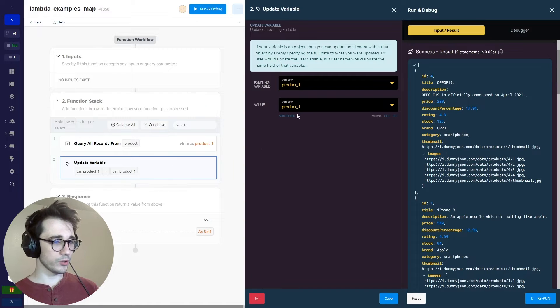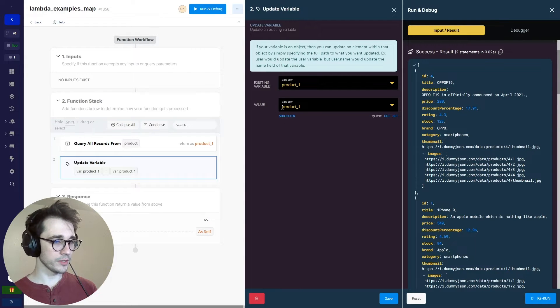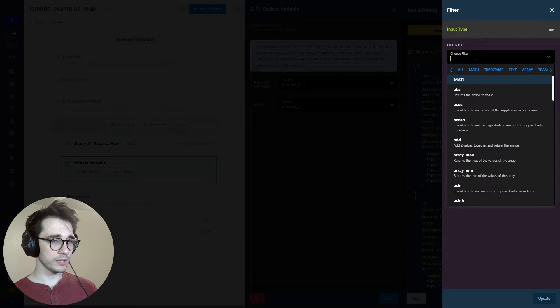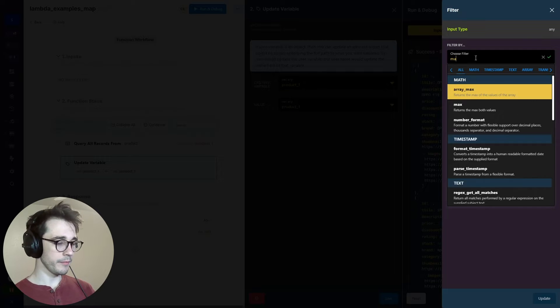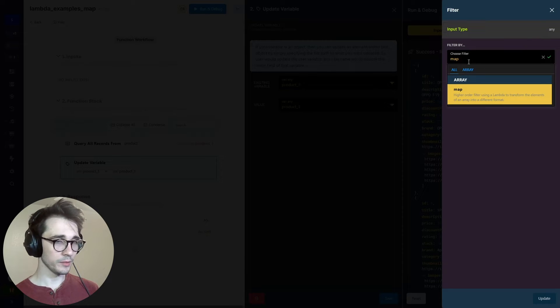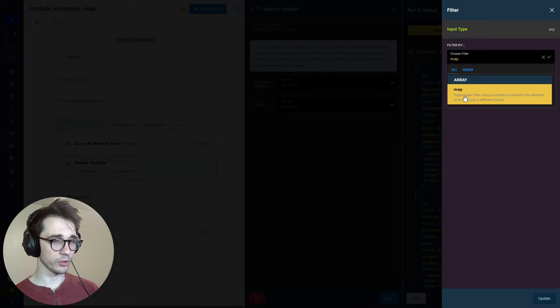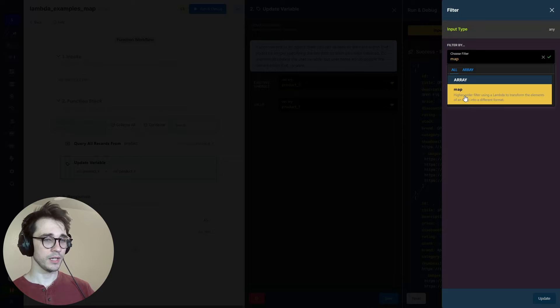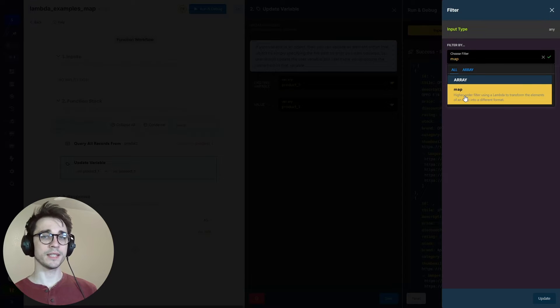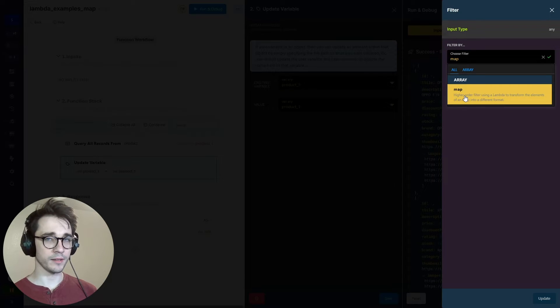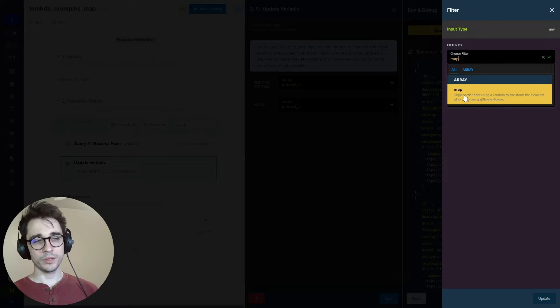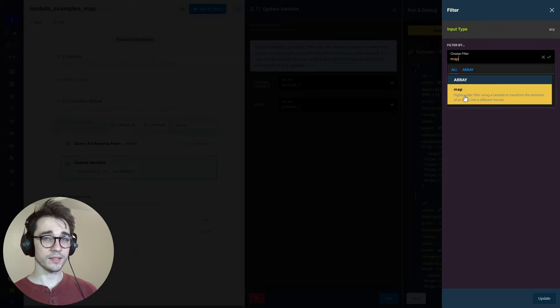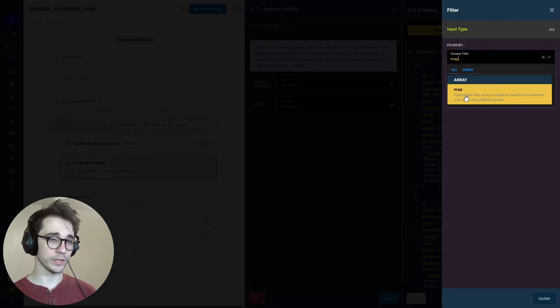And our second step, when we are going to add this filter, we'll click on this add filter and we'll type in map. Or you can click on the array category and it brings you to the map. Now we had just taken a look at the expected data. With this map filter, we are going to have the ability to manipulate this data in whichever way that we want.